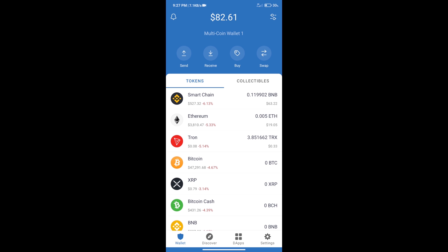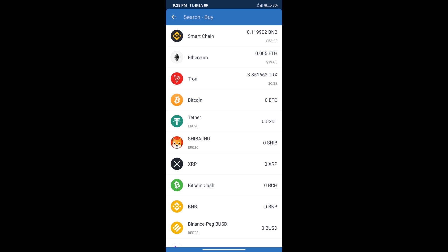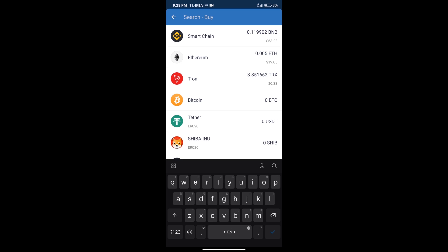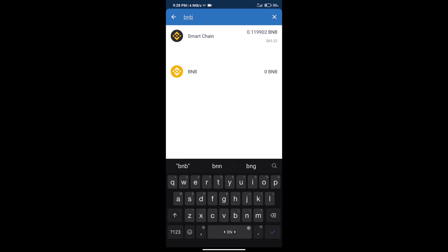Firstly, we will purchase BNB Smart Chain. After that, we will click on buy button. And here we will search BNB. Click on Smart Chain.